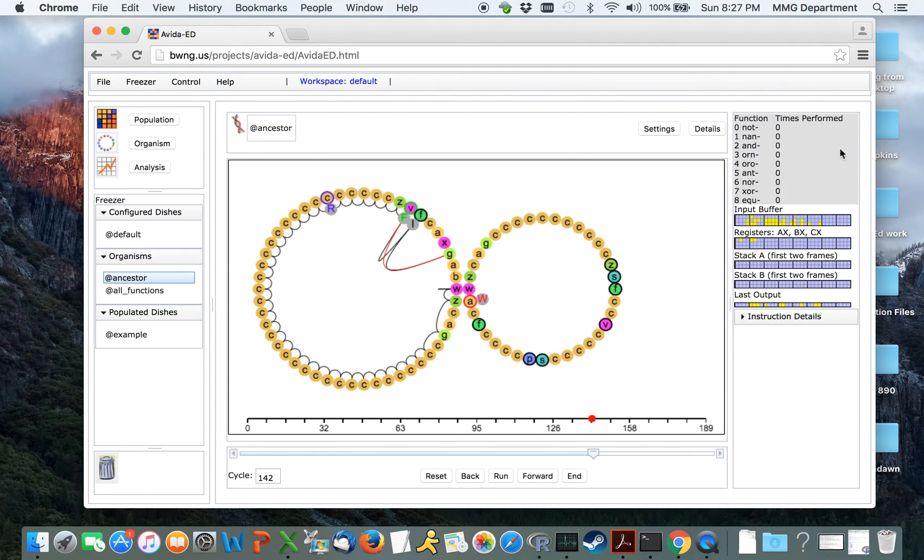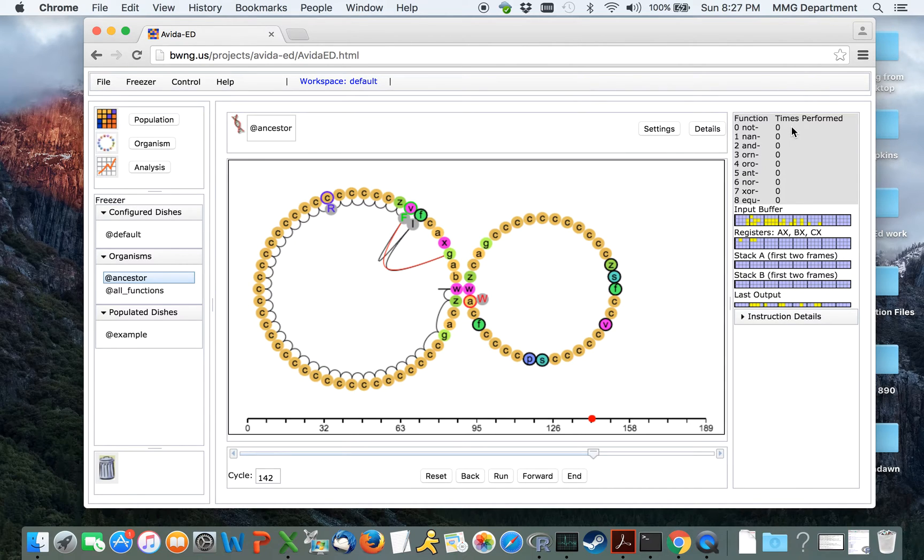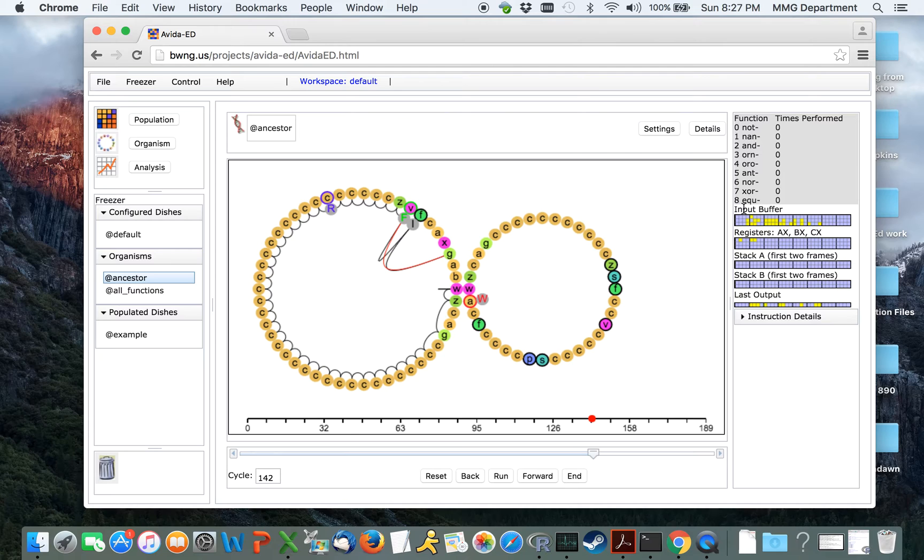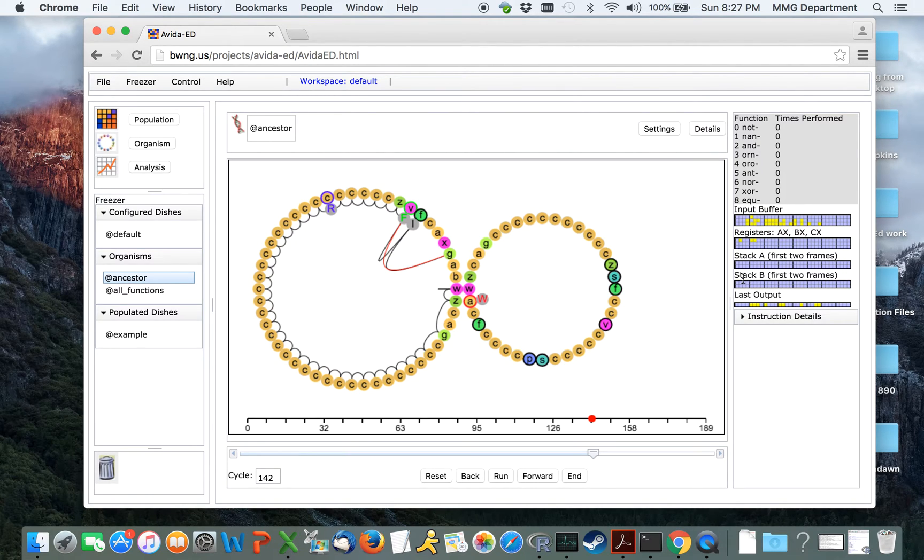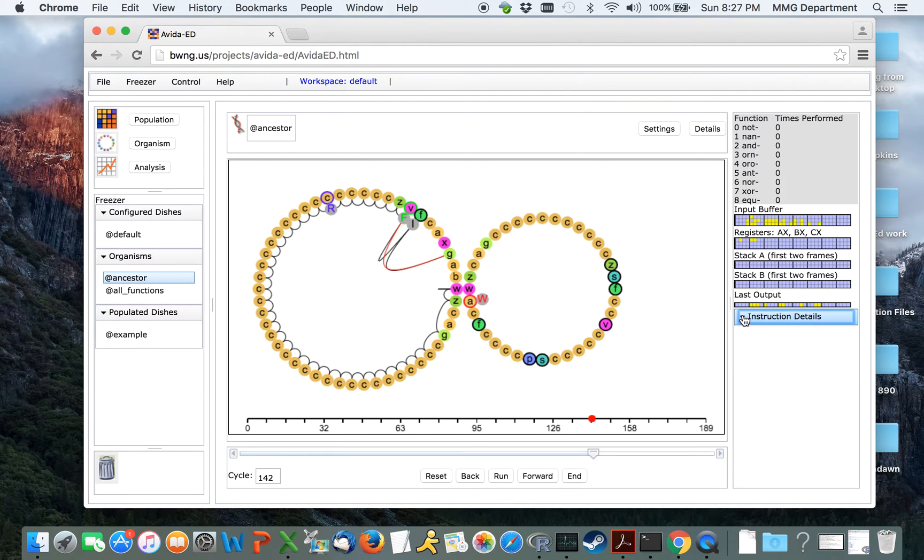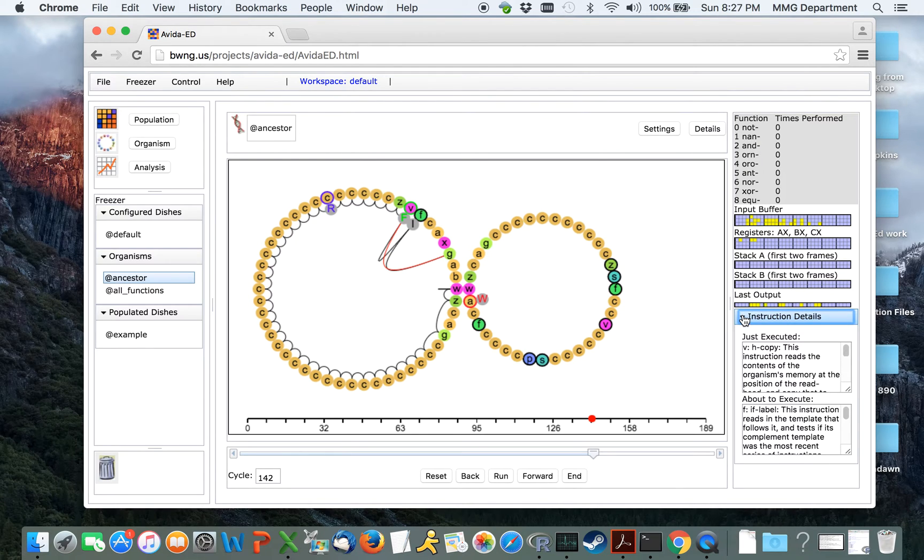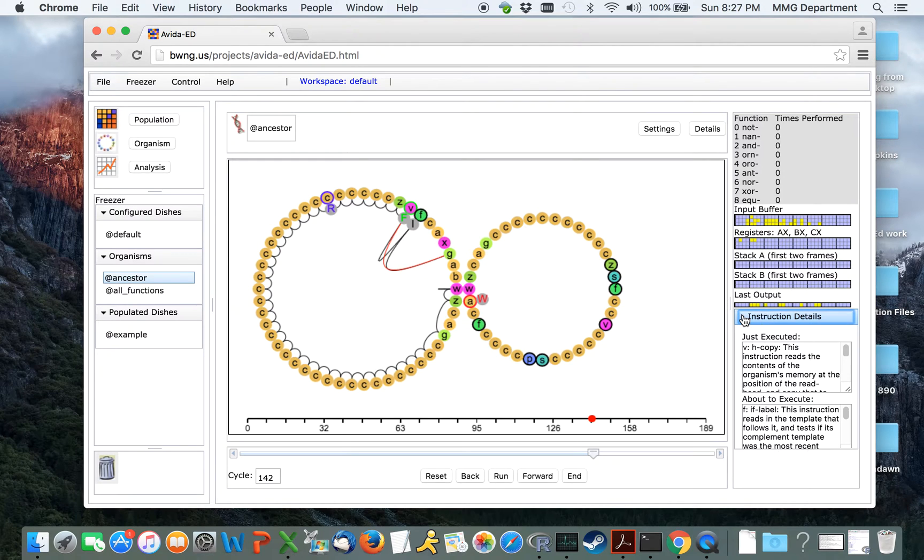Up here, there will be a display on whether the organism has performed any of the different logical tasks for which it is rewarded, and here a graphical display of all of the underlying computer architecture, with the ability to look at additional details of individual instructions should you be so interested.